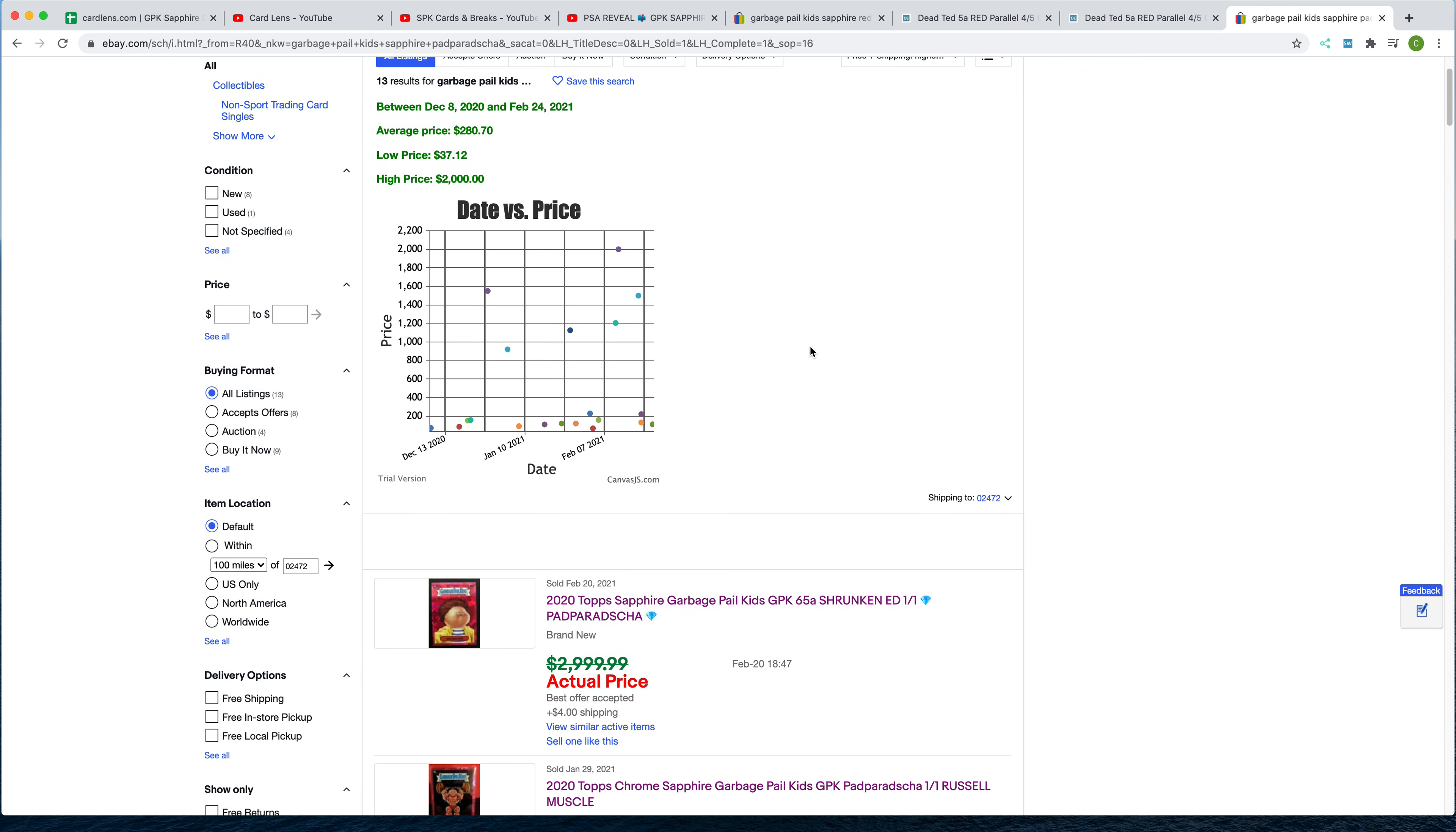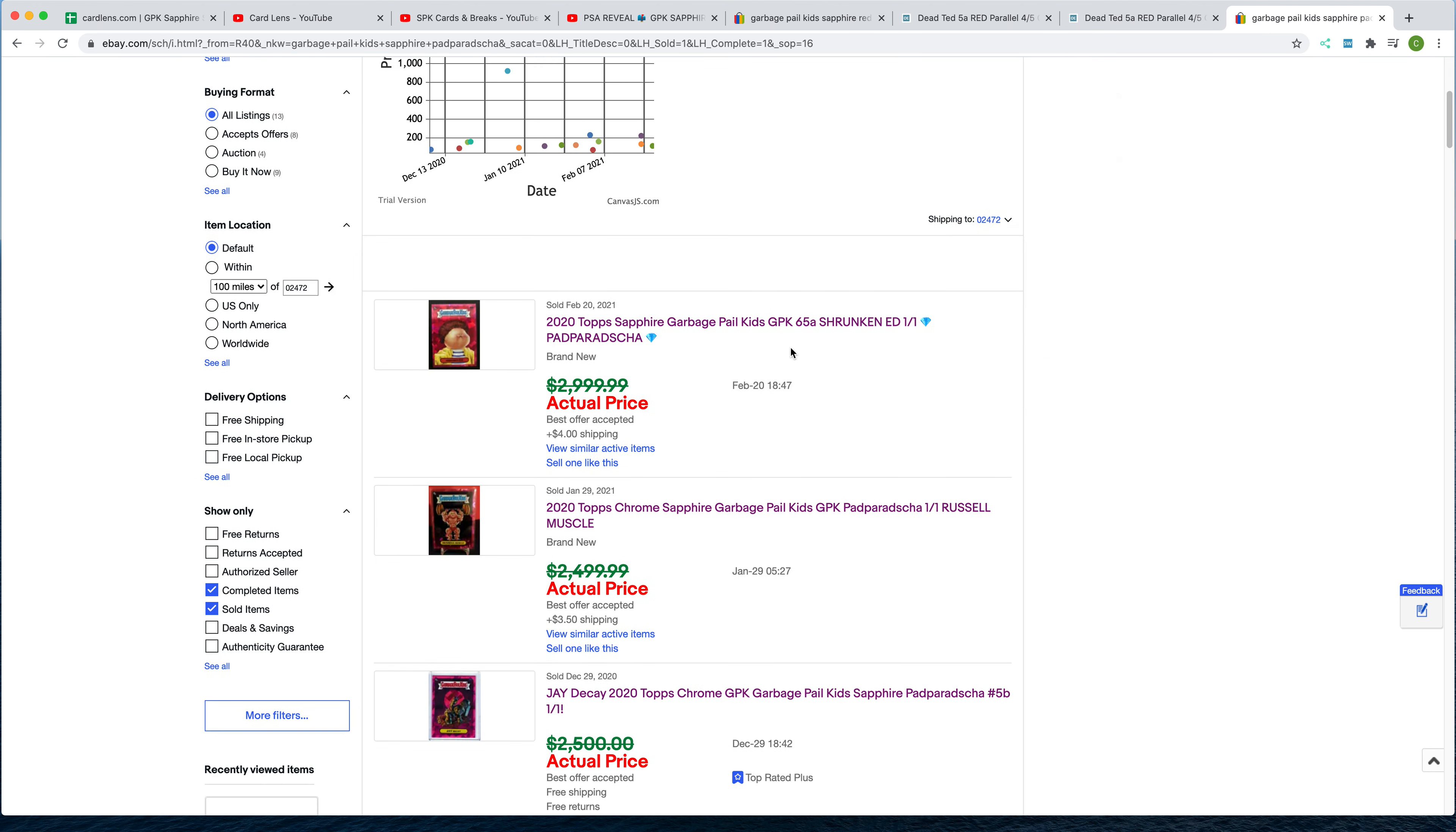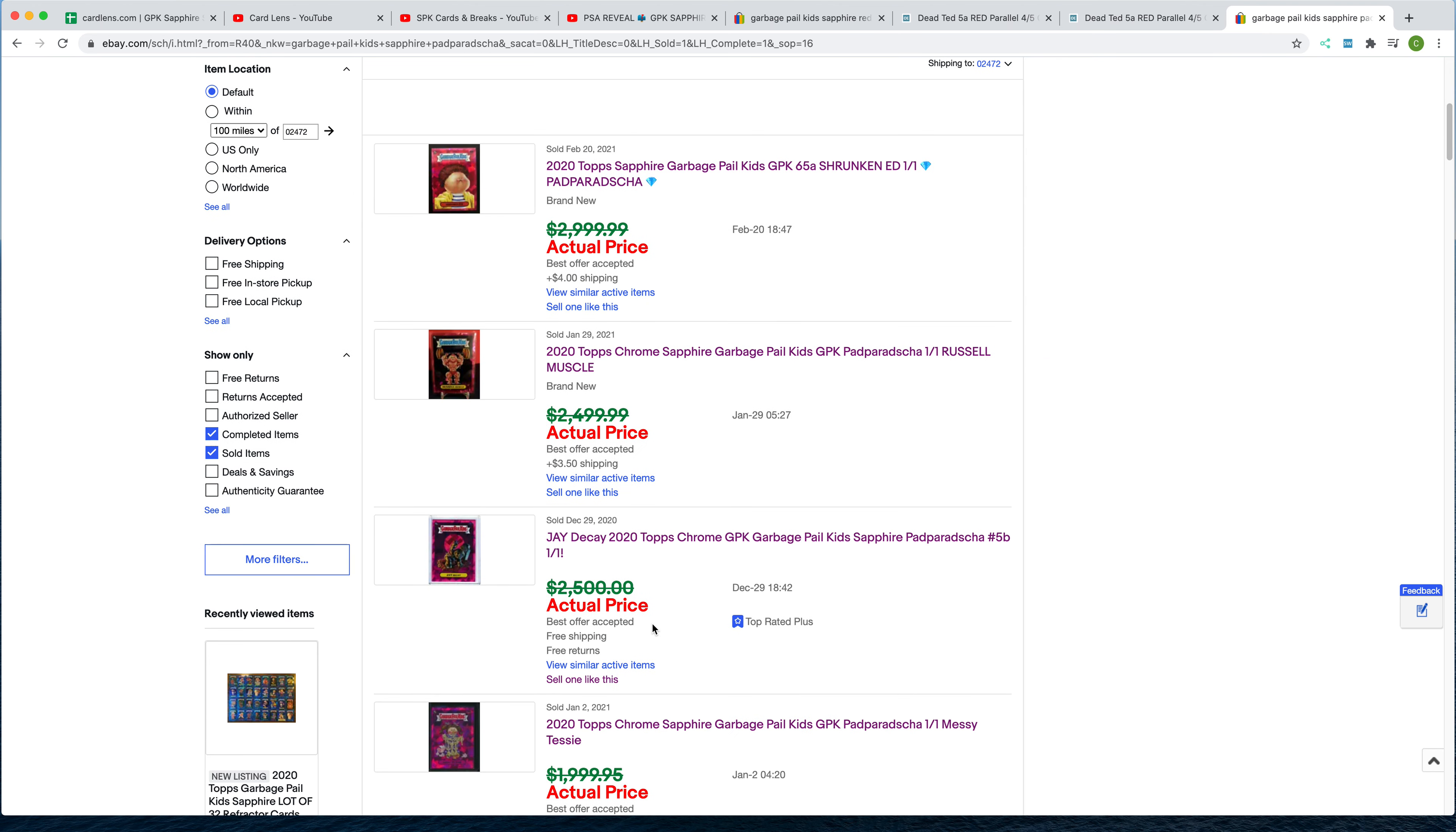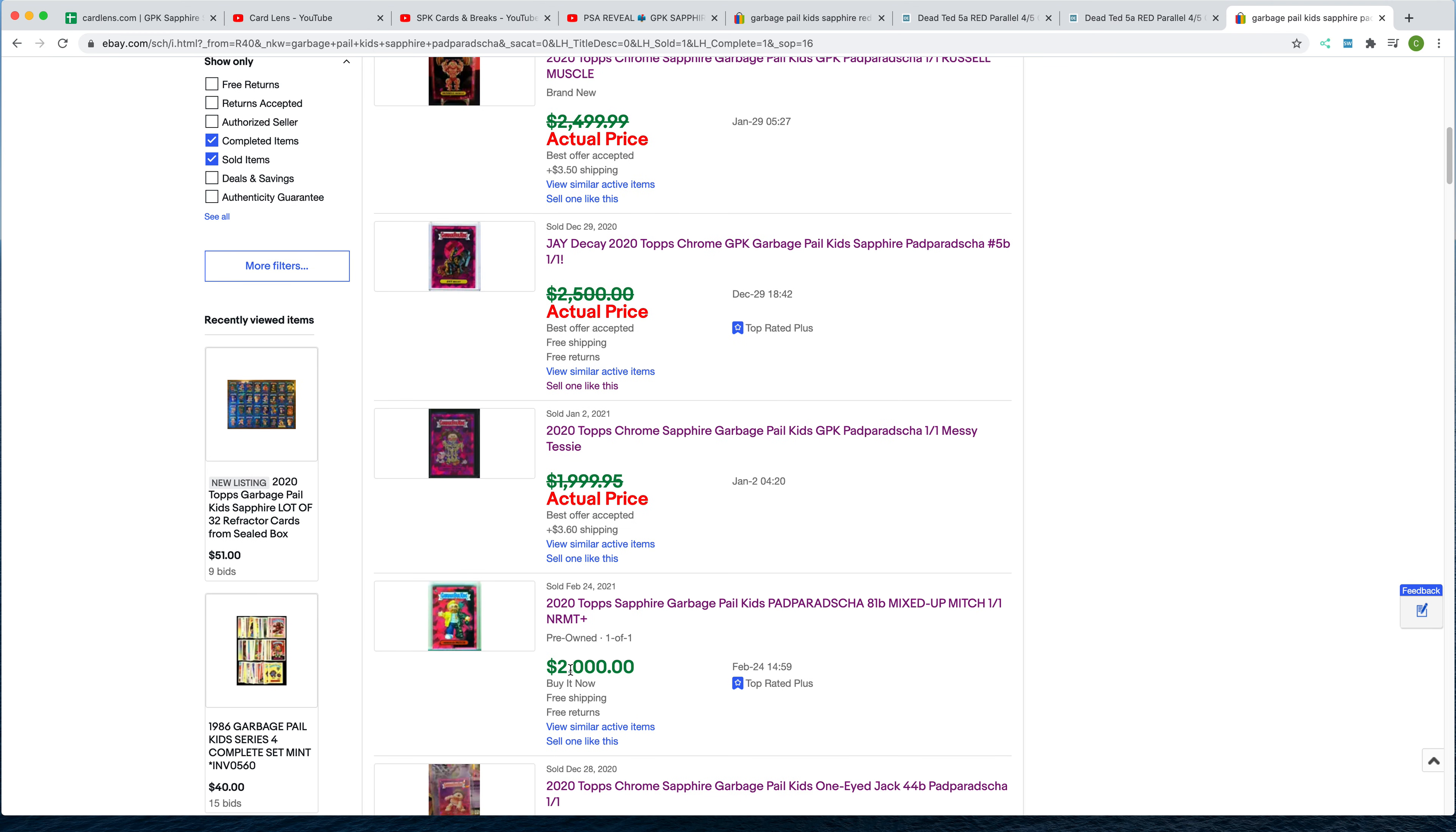And also the highest price Podparasha sold as well yesterday. The listing price was higher, but if you clicked on the Slab Watch links, you'd see what the actual sale price was. Interesting to see that this card, Mixed Up Mitch 81B, sold for $2,000 at buy it now.